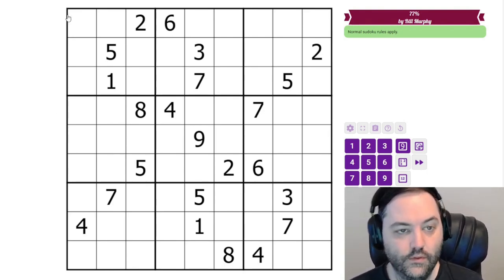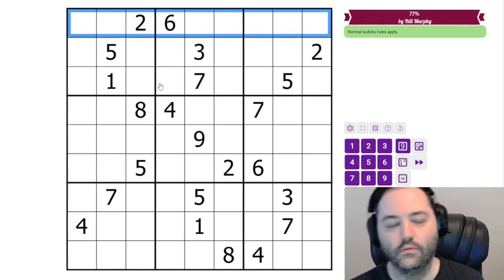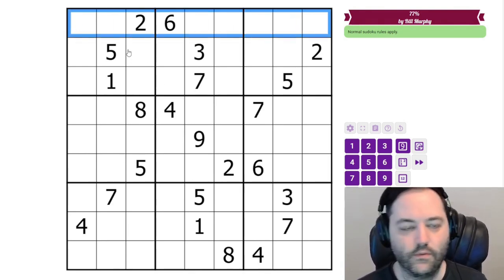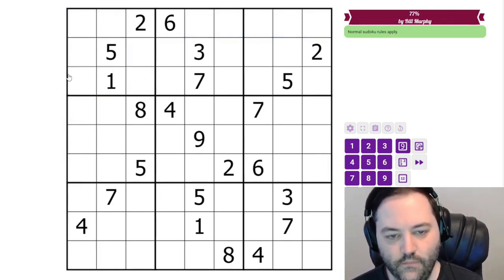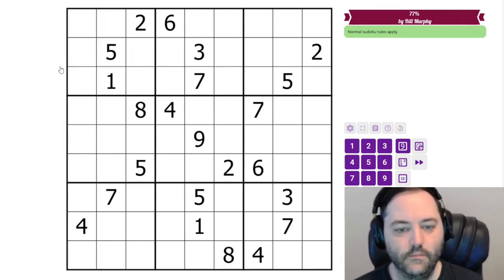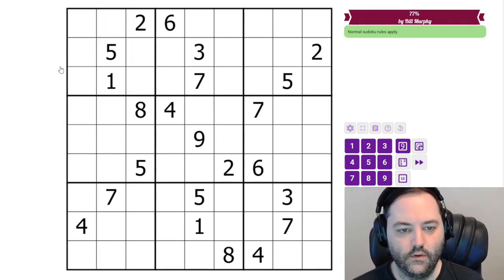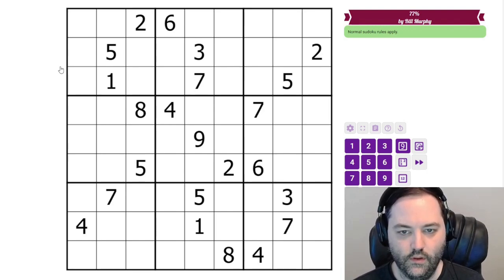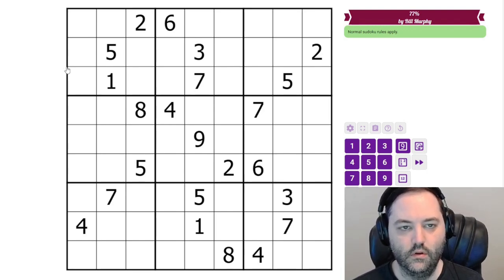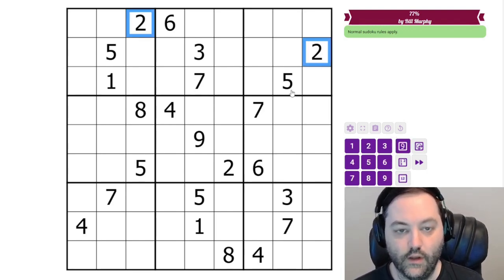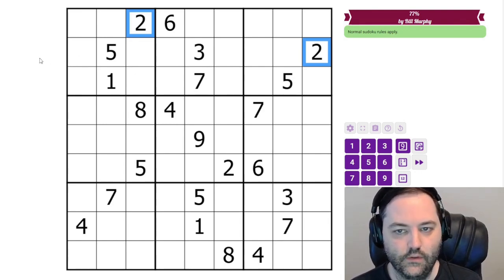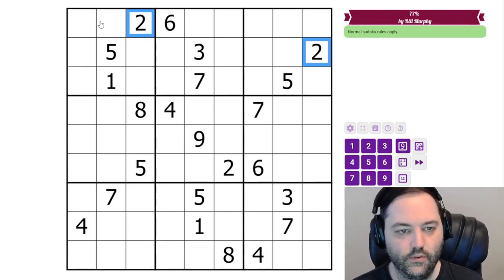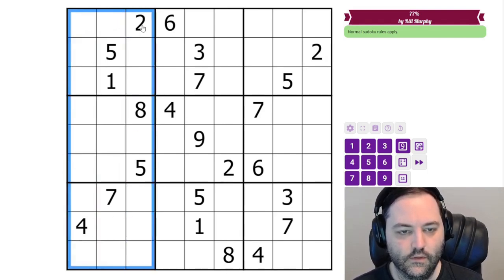This is a classic Sudoku, so we only have to worry about normal Sudoku rules. We're going to place the digits from 1 to 9 in each row, each column, and each 3x3 box, and that is it. So to start with, I'm going to look for digits that appear multiple times in a band — three rows that cover the same three boxes are referred to as a band, or a stack.